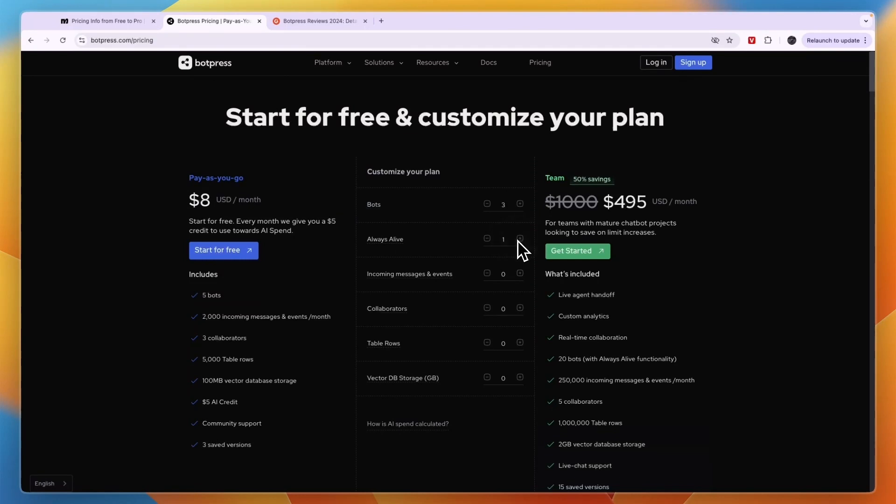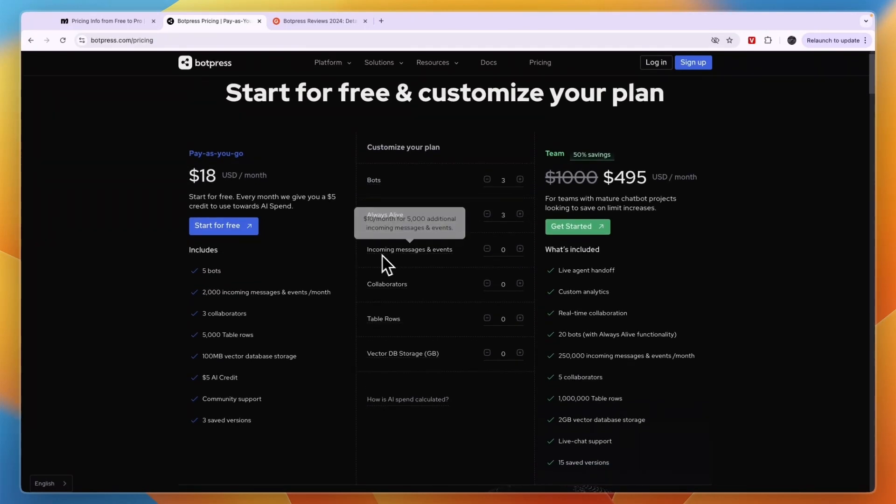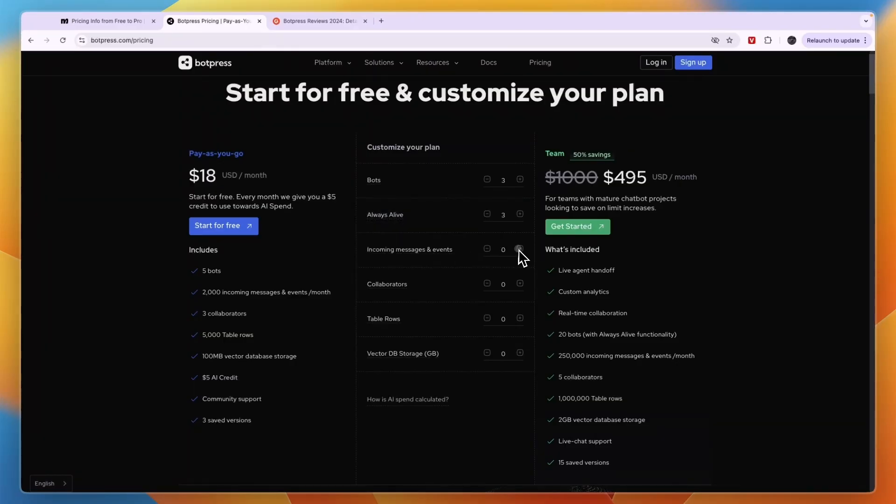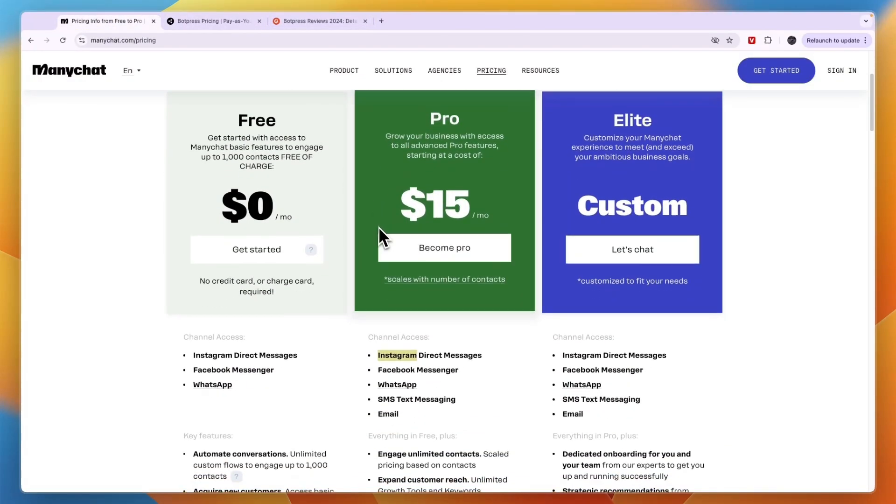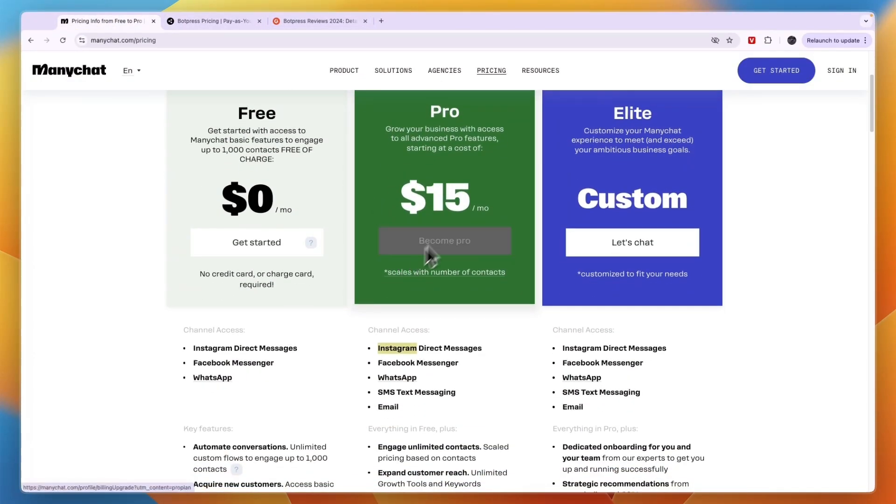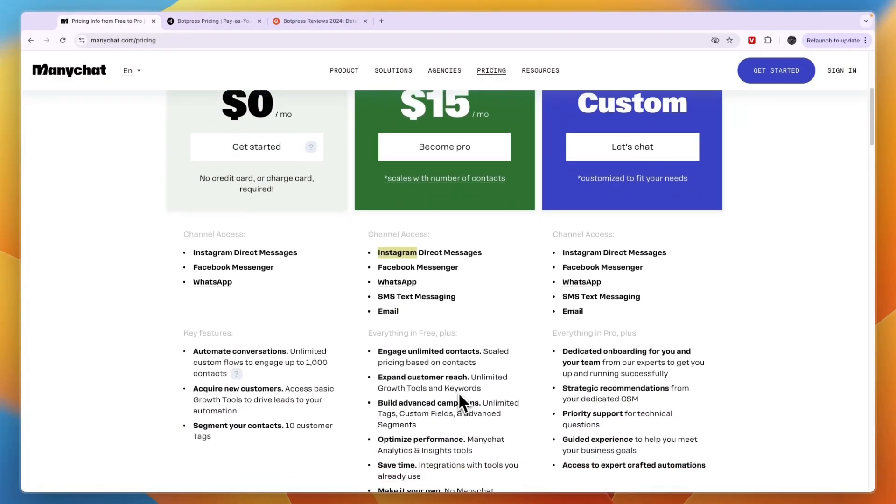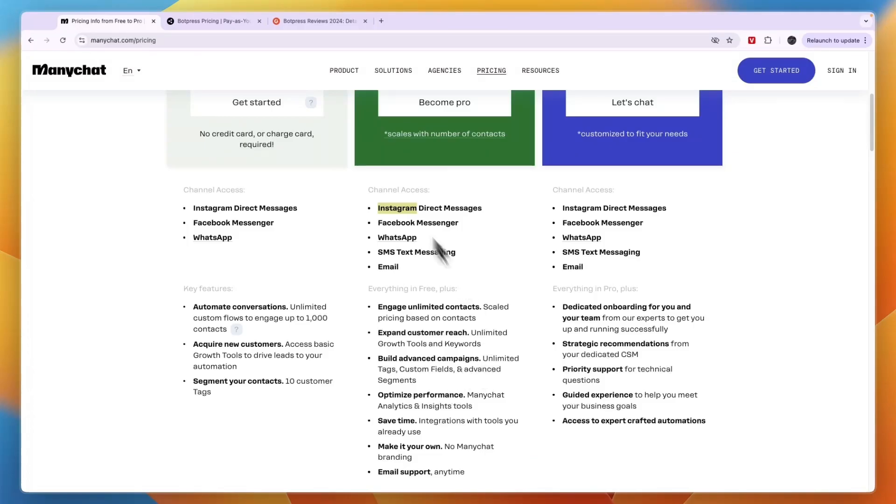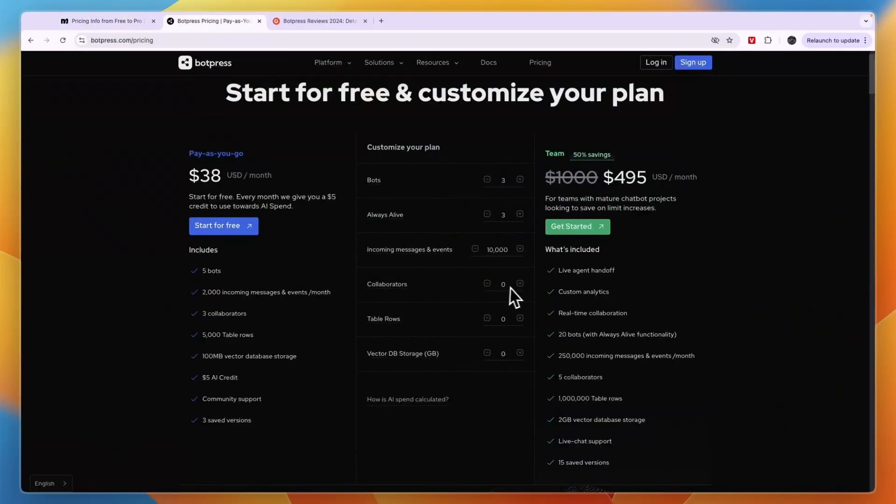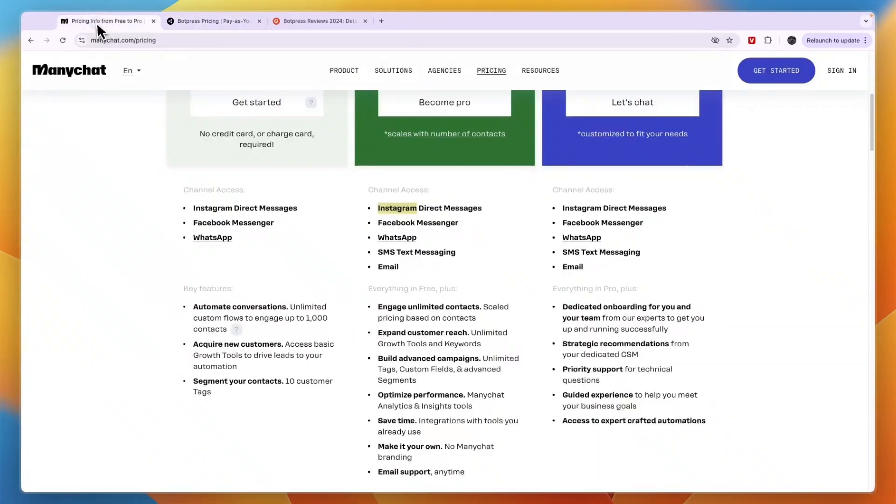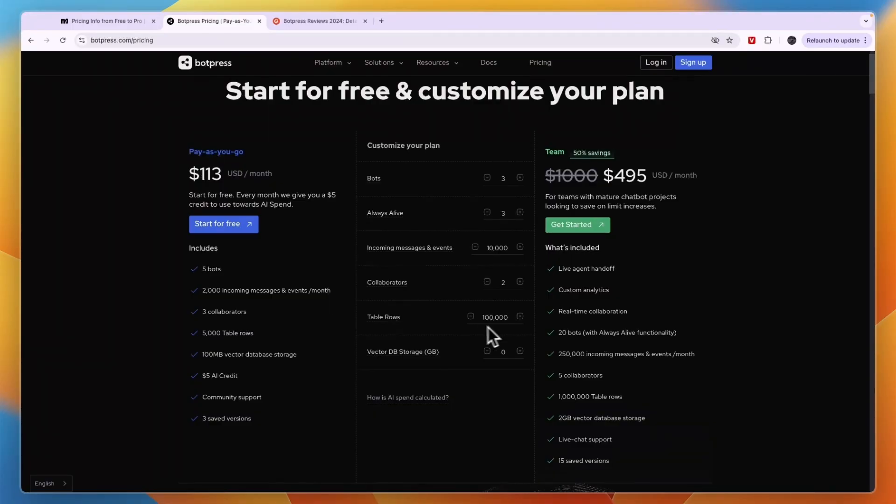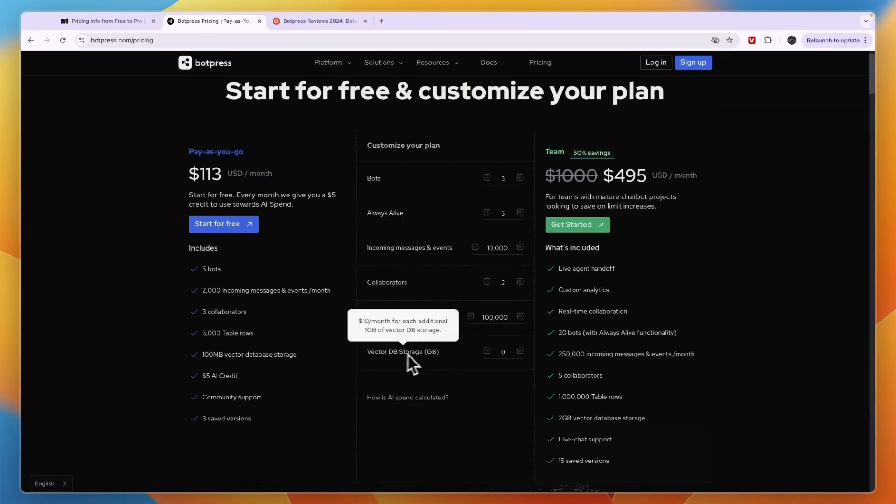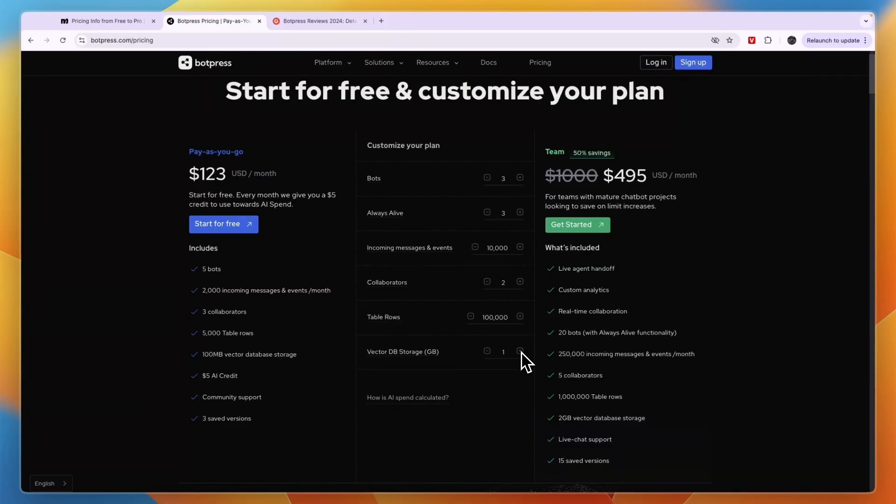The incoming messages and events depend on how many you have—it's $10 per month per 5,000. With ManyChat's pricing, it is again about the contacts and not really about the messages. In terms of collaborators, that will also cost you $25 per month for every single collaborator, which is quite expensive. For table rows, it's $25 per month for 100,000 additional table rows, and you get 5,000 for free. In terms of storage, it's $10 per month for each additional gigabyte of storage. So this can easily get into the hundreds of dollars per month.